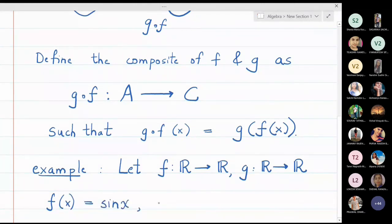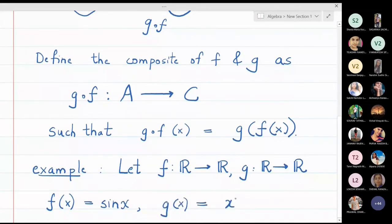And g of x equals x squared plus one. Now find the composite functions.